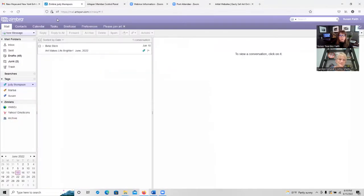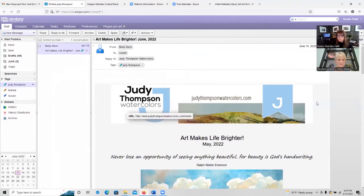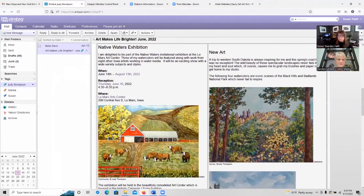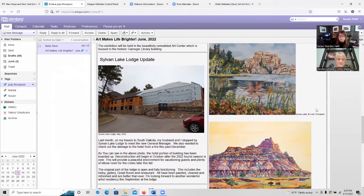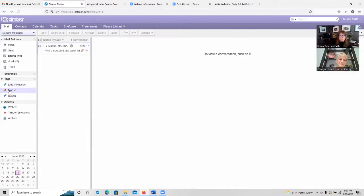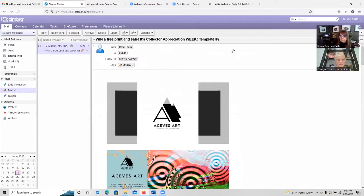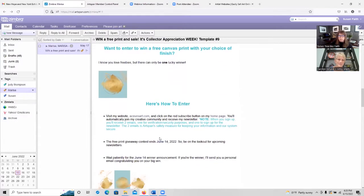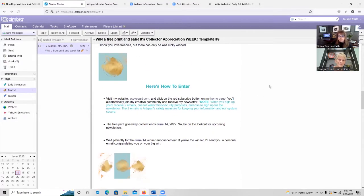I want to show you a couple of members who have recently sent me their newsletters. Judy Thompson, who's a member, sends one every month. She always includes her latest artwork, what shows she's been in or going to be in, and she also gives a little talk about places she's traveled to that give her inspiration. Another mailing is from a member having a 'Win a Free Print' sale — it's Collector's Appreciation Week — which is a good way to entice people to open your mailings. Those are examples of how you can use ArtSpan tools right there in your control panel to create an effective mailing.